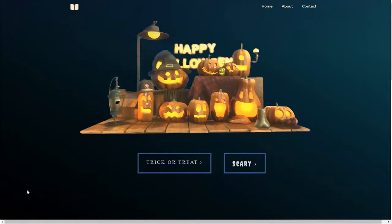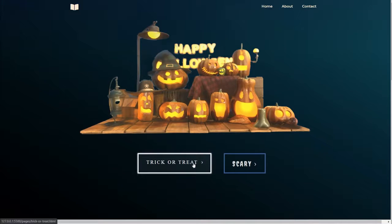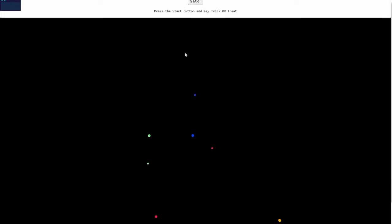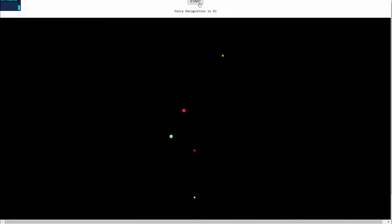Hey everyone, today we present our project Trick or Treat, where you have two different options. The first option is Trick or Treat — when you click that option and click start, and when you say trick or treat,